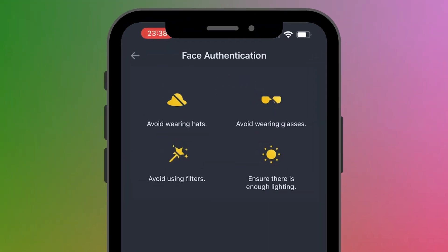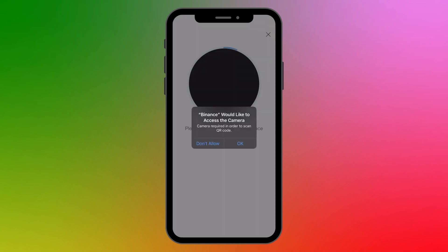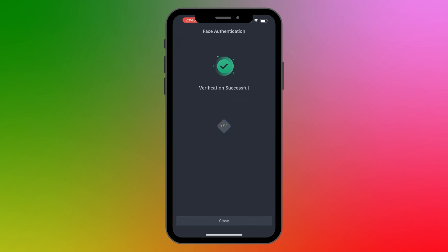The next step is face authentication. Avoid wearing hats, glasses, or using filters, and make sure there is enough lighting on your face. To get started, click Start Verification. Binance will request access to your camera — click OK. This process is very simple; just follow the instructions. And just like that, I'm done and it says Verification Successful. I can go ahead and close.